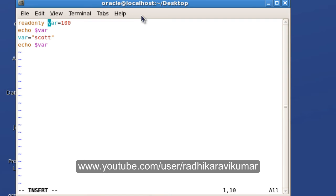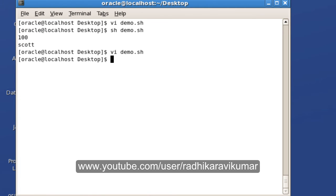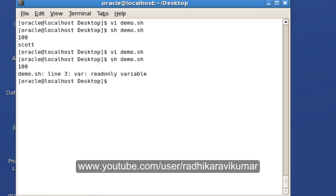Now when you save it and run, you can see the 100 is getting displayed whereas the scott is not been stored in the variable. It's showing that var is a read-only variable. So this is the error that you get whenever you make the variable as read-only.